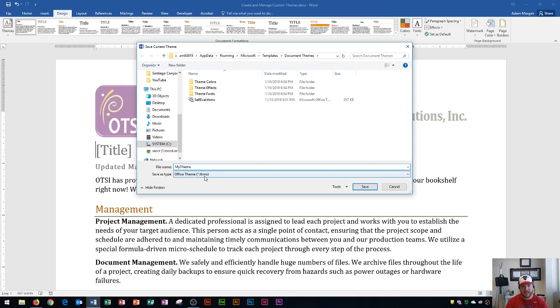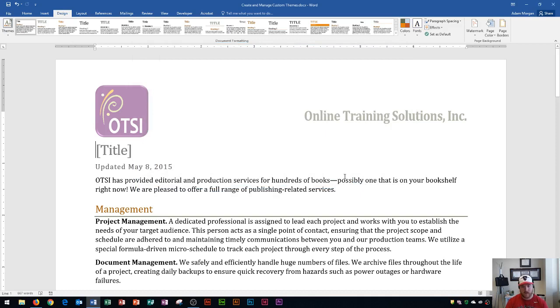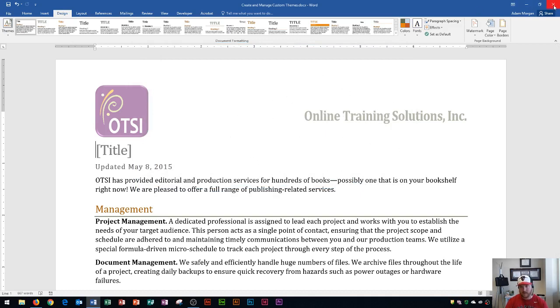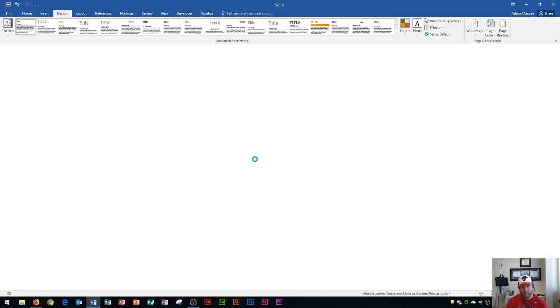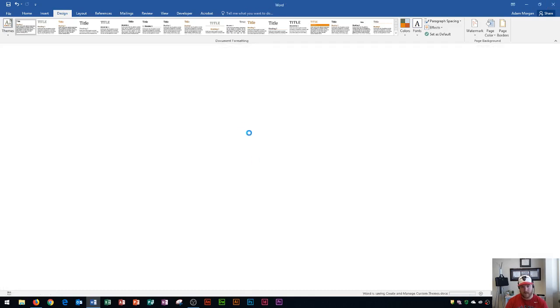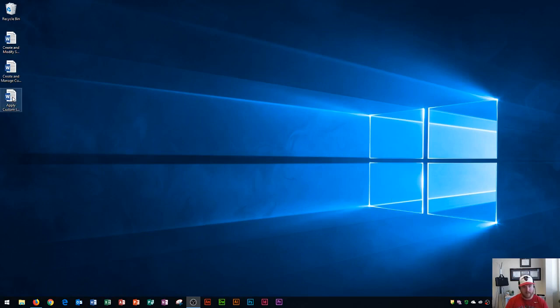And I'm going to save it right here and click Save. So now that I have this document theme saved, I'm going to close this document. And when I close it, I'll save it. And then you'll see my desktop will be right here. I'm going to apply this theme to a different document now to show you how to do that. And so if I double-click this document,